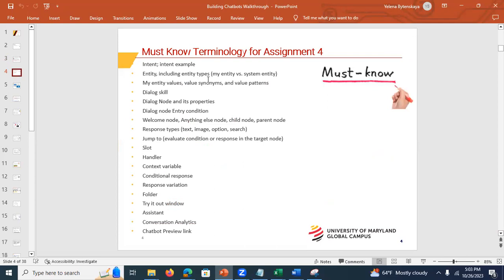This is must-know terminology for assignment four. When I'm helping you, I'll be using terms like intent and entity. Intent means an option — something you want to do. For example, driving a car, the intent could be to turn something on. The entity qualifies the intent — it could be the radio, air conditioning, or lights. Intent is an action you want to take; entity qualifies it. You also need to understand dialogue skills, dialogue nodes, and their properties.